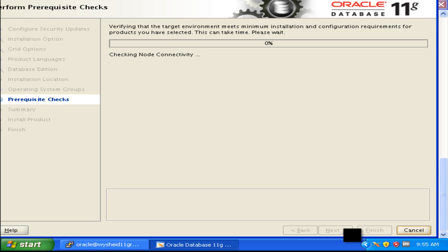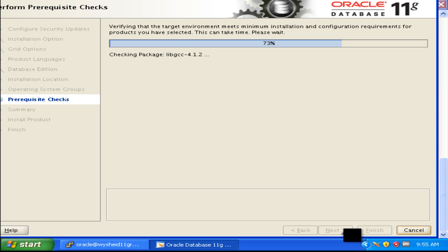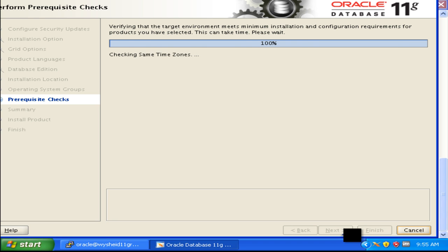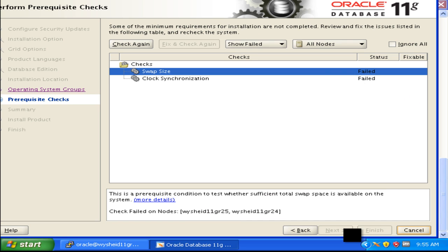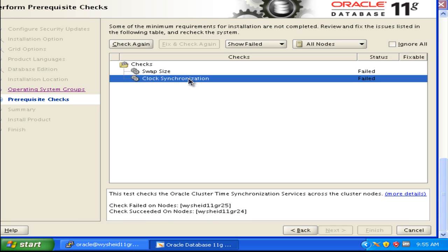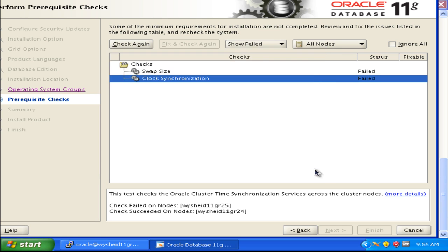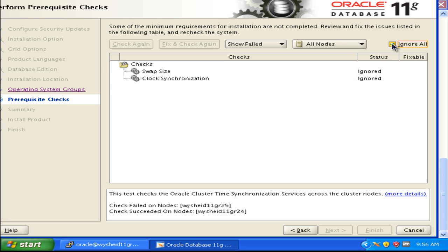Now Oracle is going to do certain prerequisite checks. Since we have already performed the prerequisite checks in the grid infrastructure installation and there were not many issues other than swap space, there is less chance we will get errors this time. Oracle is showing two messages against swap installation and clock synchronization, saying the time synchronization service is not running across both nodes. We can resolve it later, so we will ignore it and proceed with the installation.